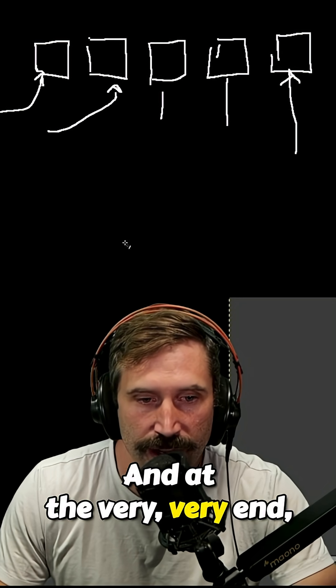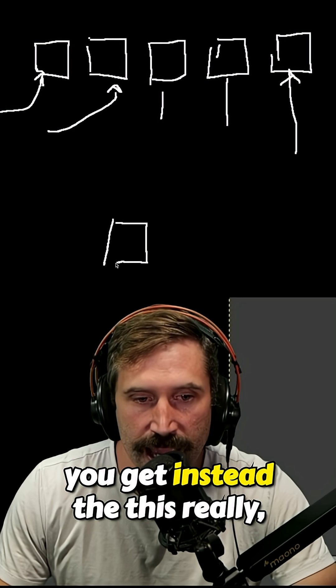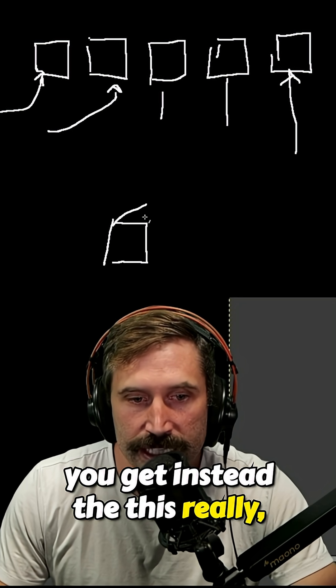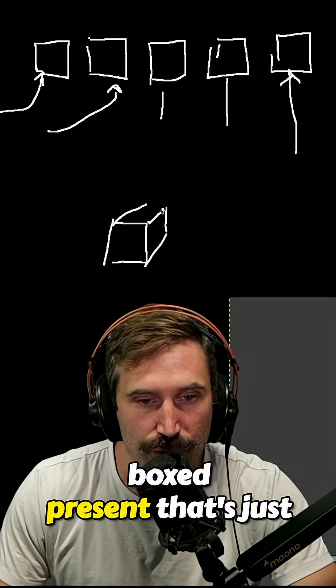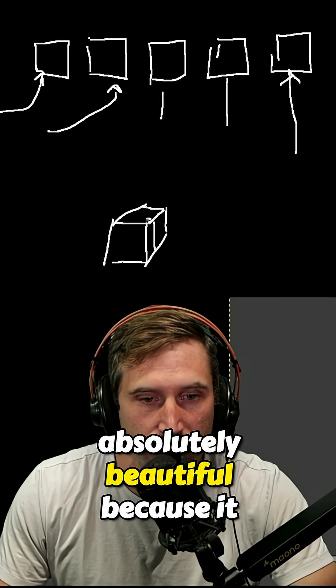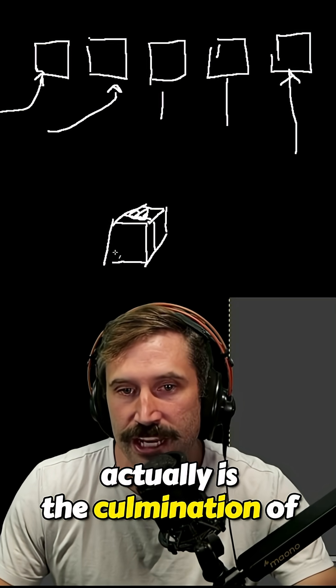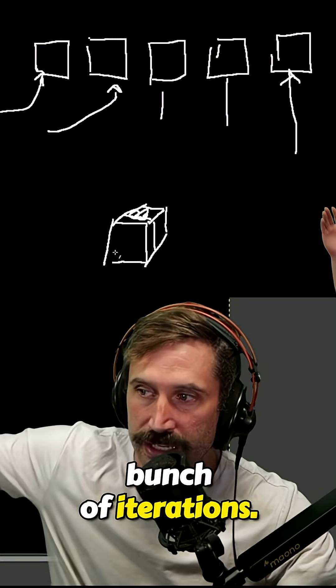And at the very end, you get instead this really nice, like boxed present that's just absolutely beautiful because it actually is the culmination of somebody doing a whole bunch of iterations